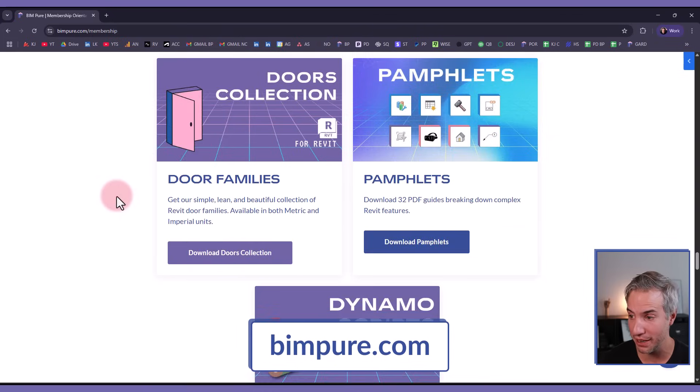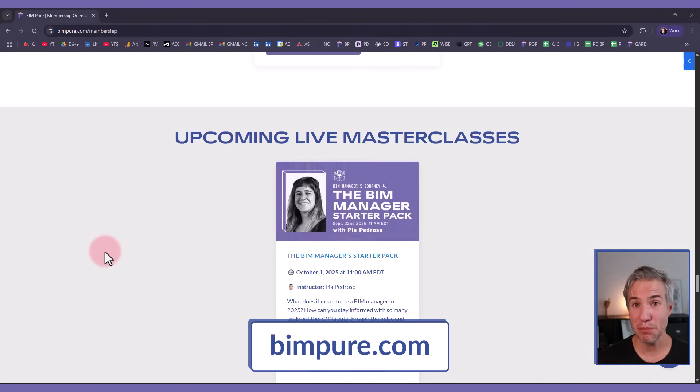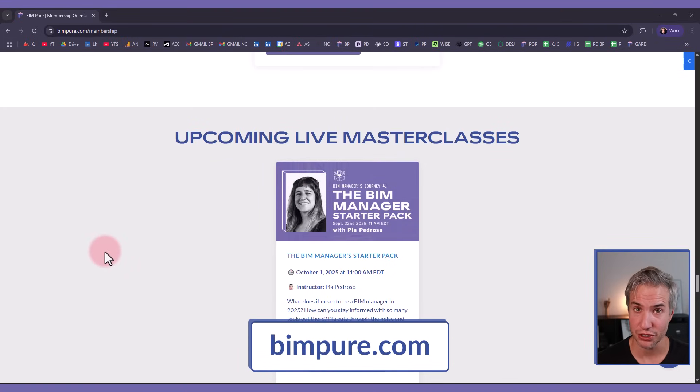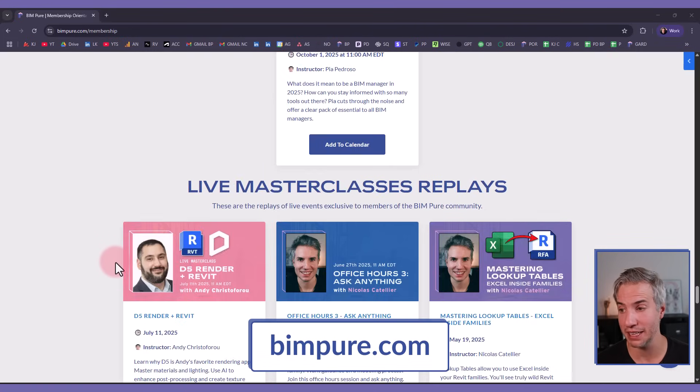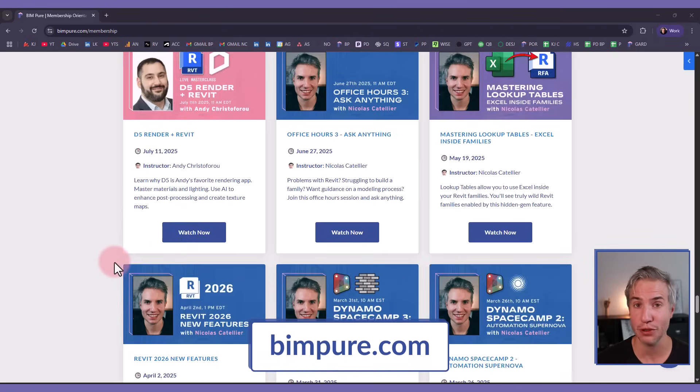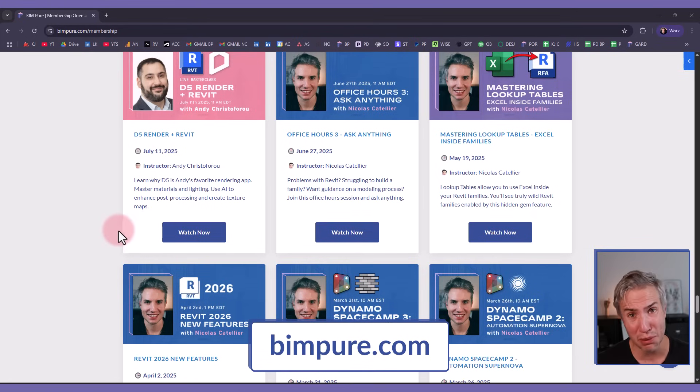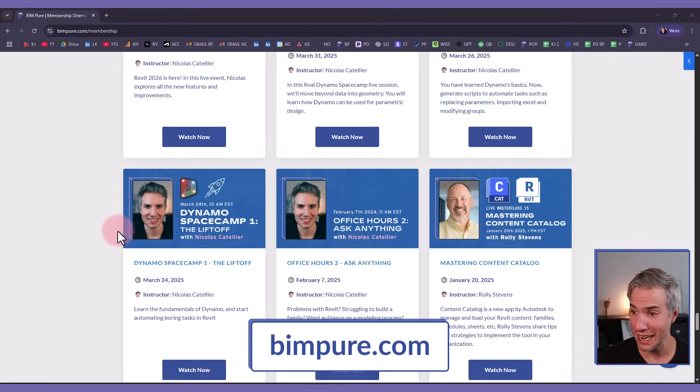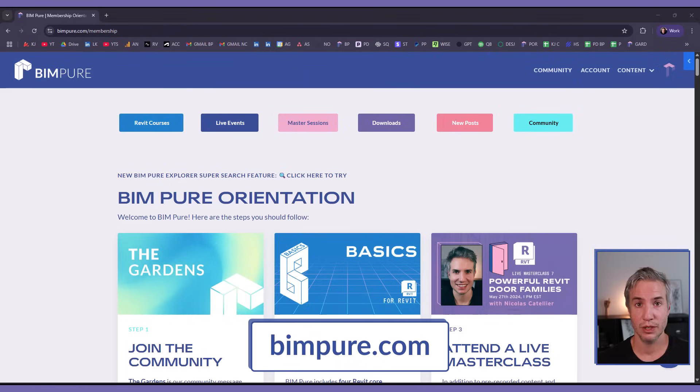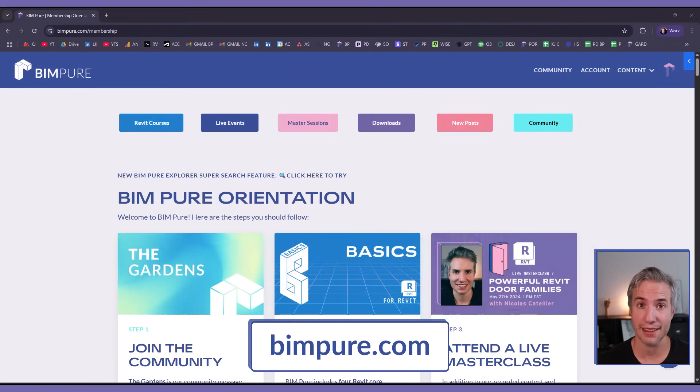BIMpure also includes live master classes, so you'll get access to all the upcoming live events but also to the replays of past ones, including on topics such as lookup tables, Dynamo, content catalog, and more. Subscribe now and unlock everything at bimpure.com.